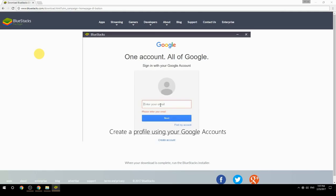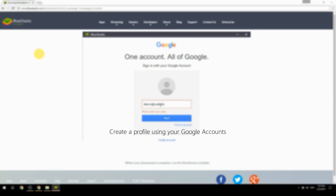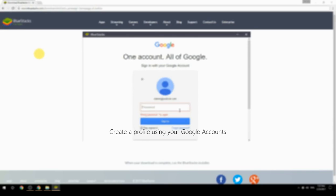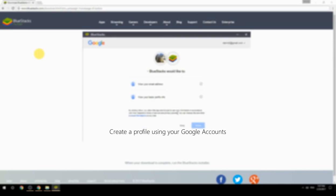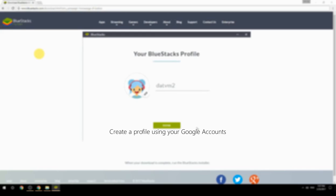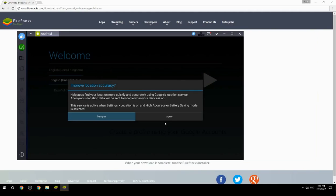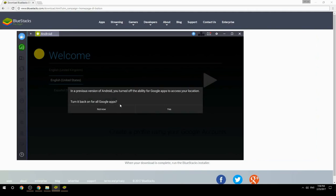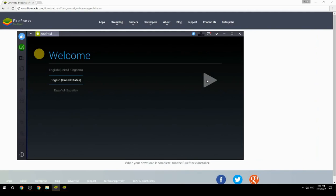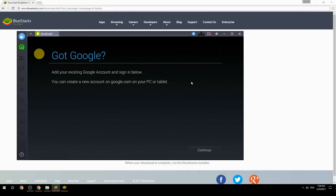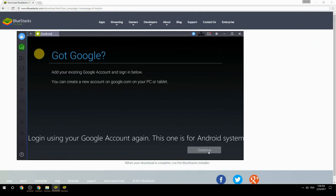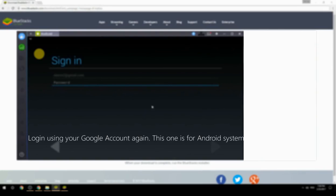Create a profile using your Google account. Log in using your Google account again. This one is for Android system.